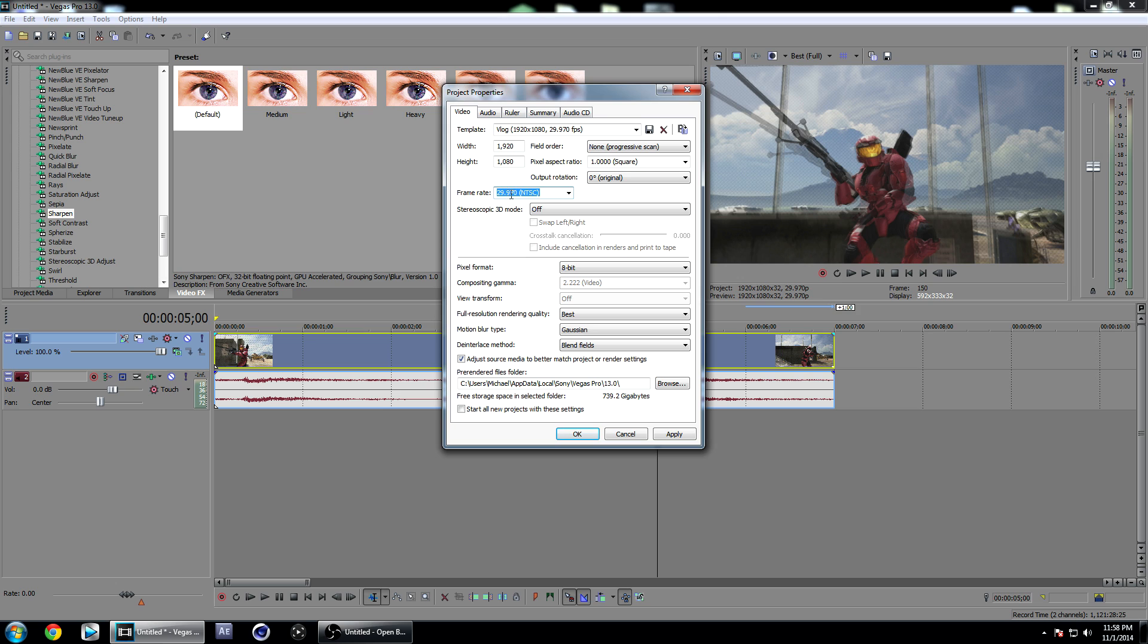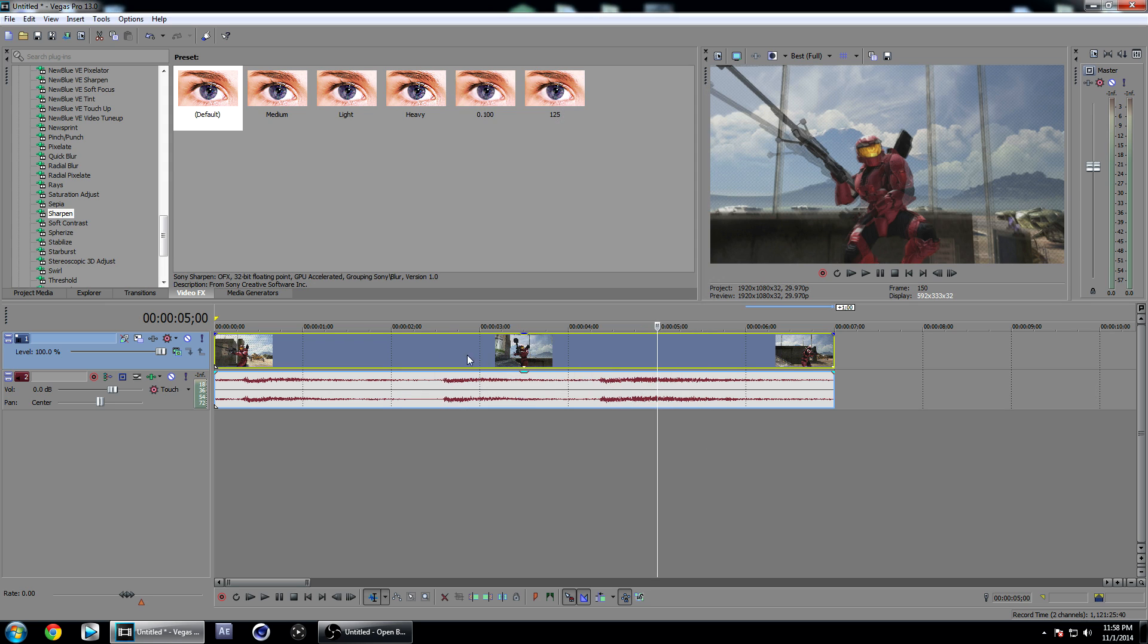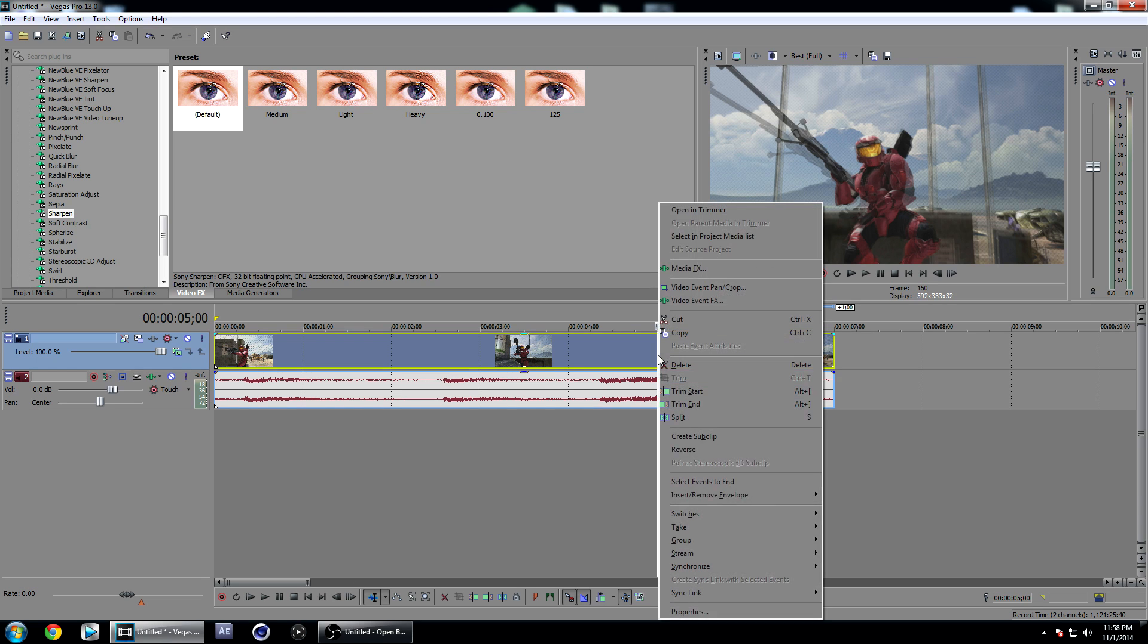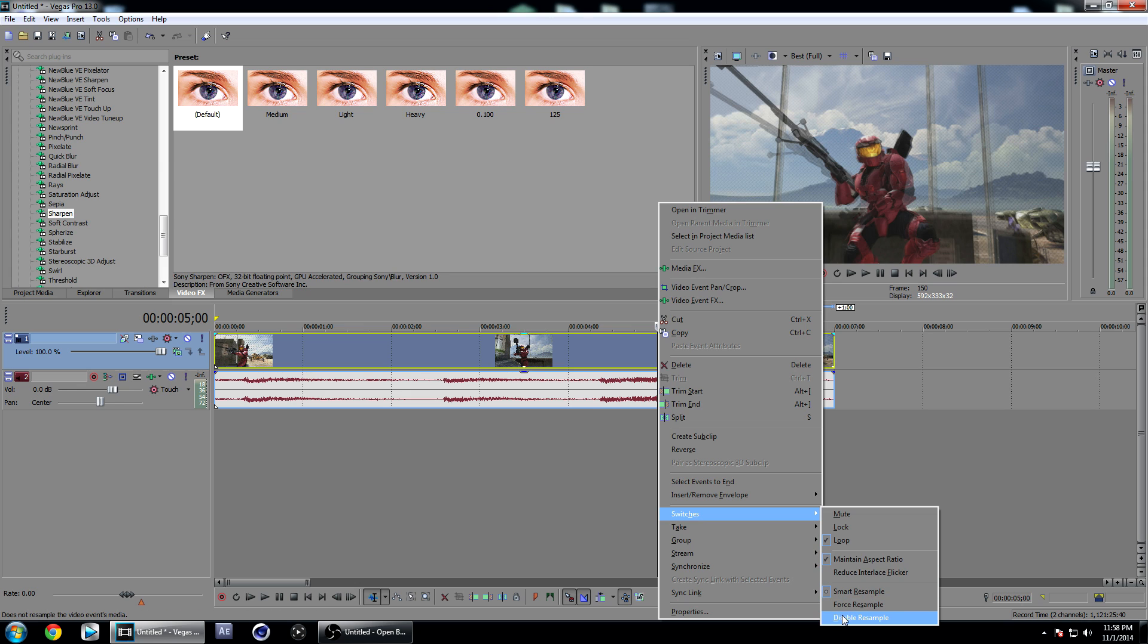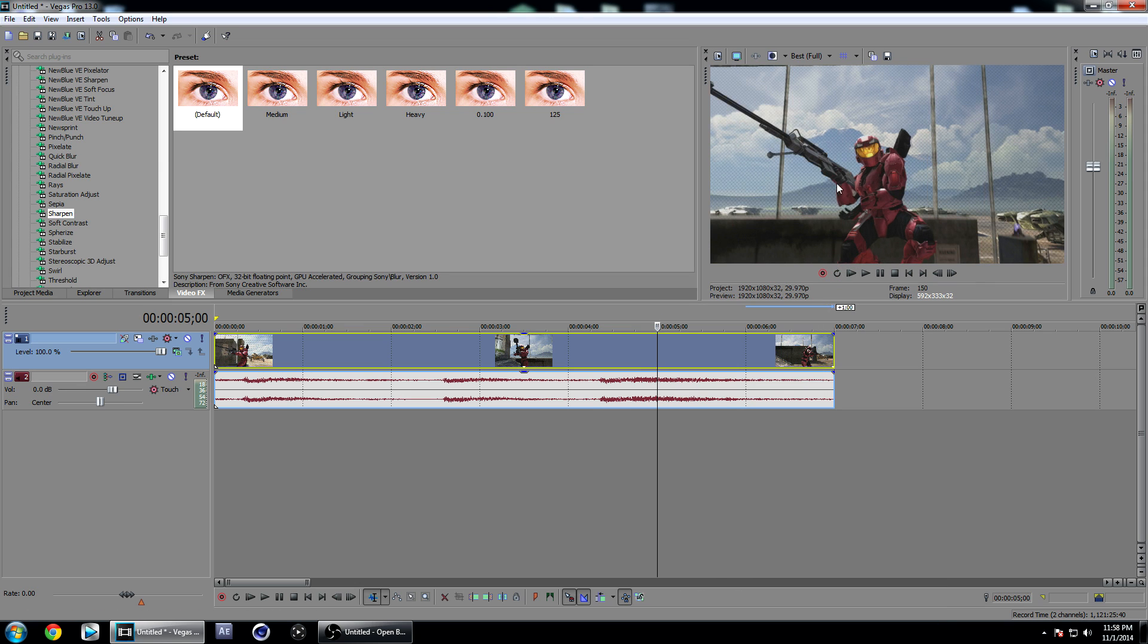Make sure your full resolution render quality is on Best and motion blur type is on Gaussian. Apply and click OK. Next, you're going to want to disable resampling. Right-click on your clip, go to Switches, and disable resampling. That'll get rid of the ghosting on your clip and make it look nice and clean.